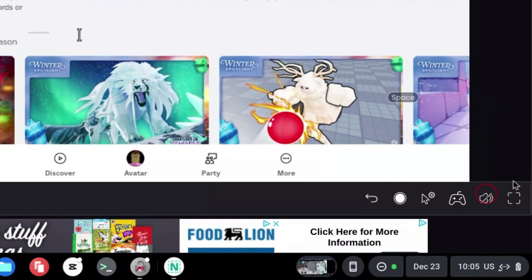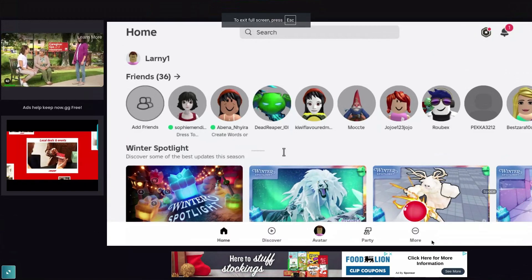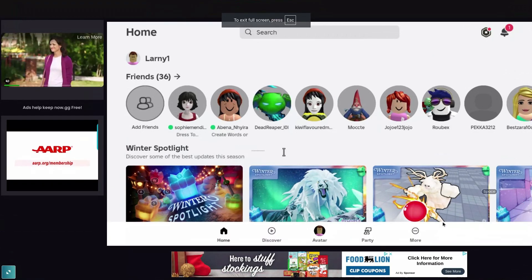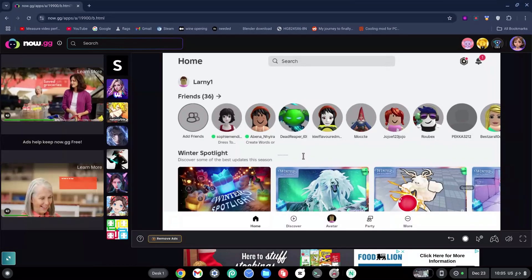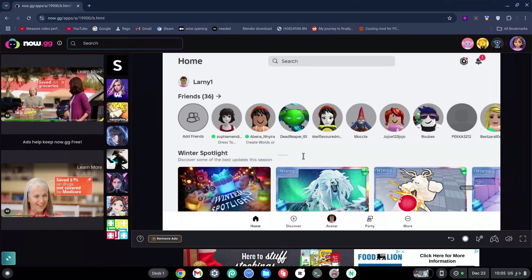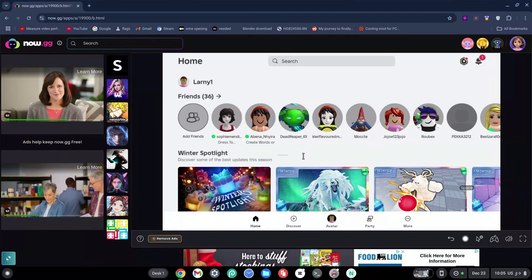You can make it higher or lower and you can make this full screen or not full screen. Now I'm going to play a game to show you guys how this actually works.